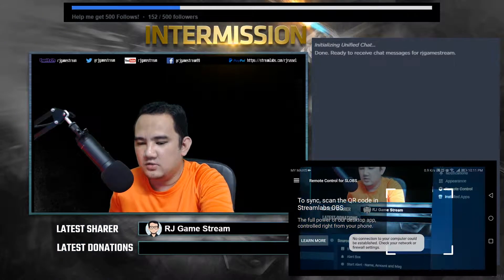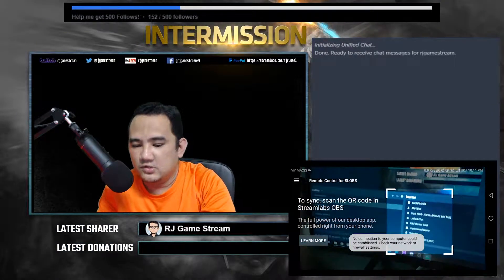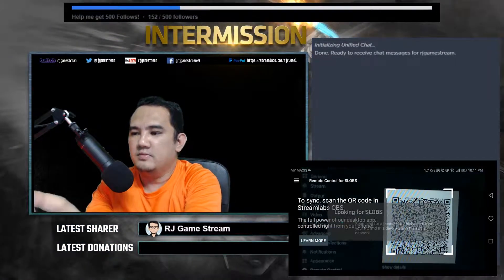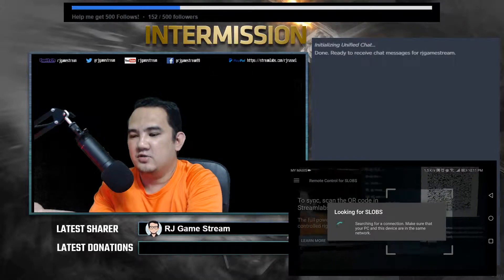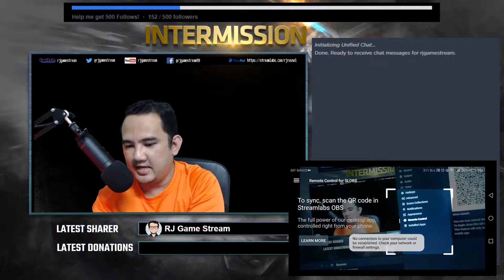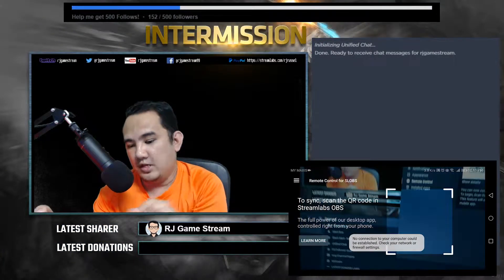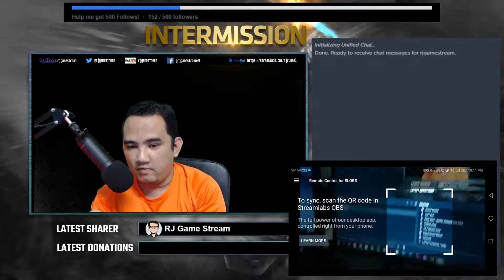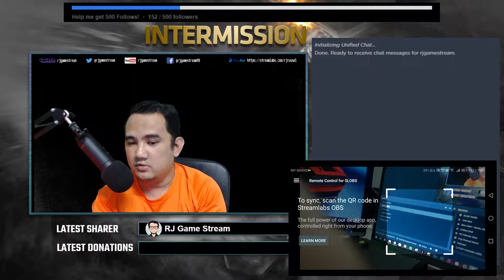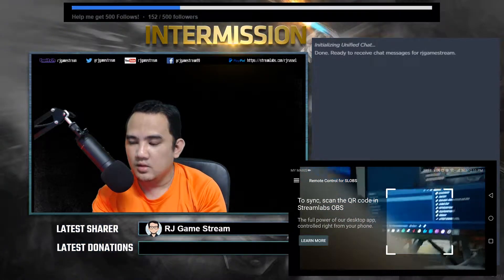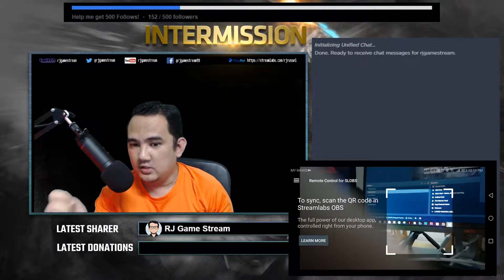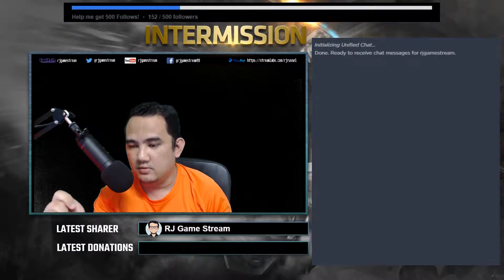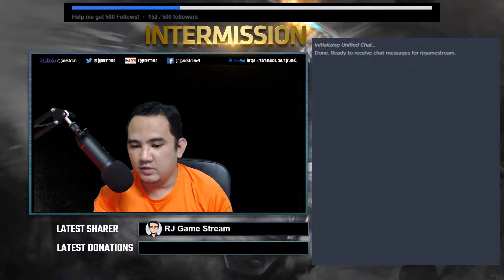Streamlabs OBS is actually trying to connect, but as you can see it's not able to connect due to a connection error. It says to make sure your phone and your PC are connected to the same Wi-Fi or internet connection. In my case I'm sure I'm connected to the same Wi-Fi router, so it's something to do with the firewall.